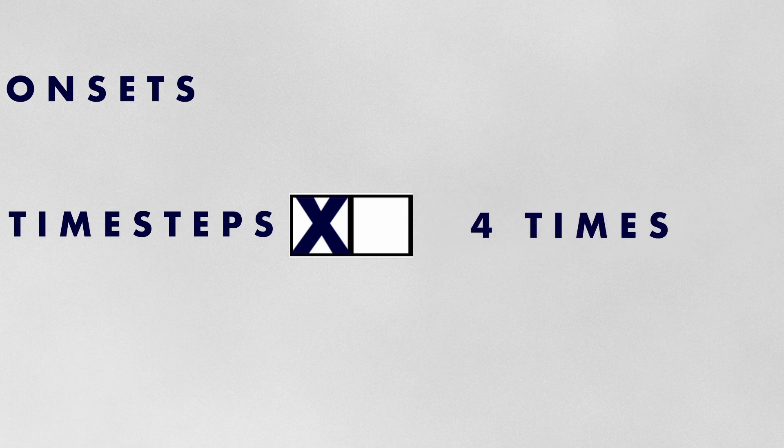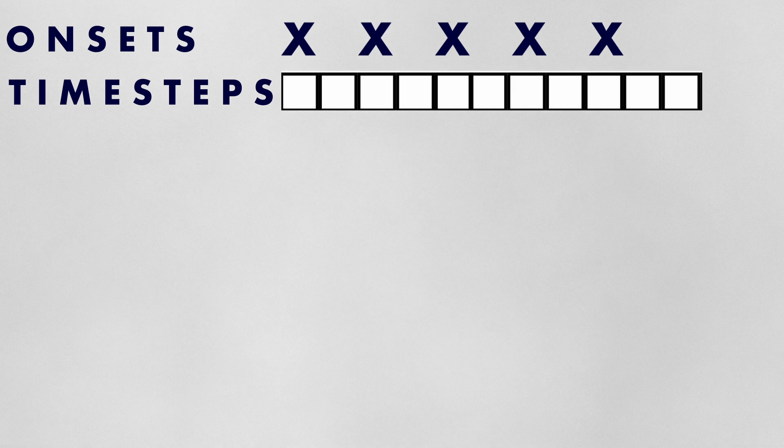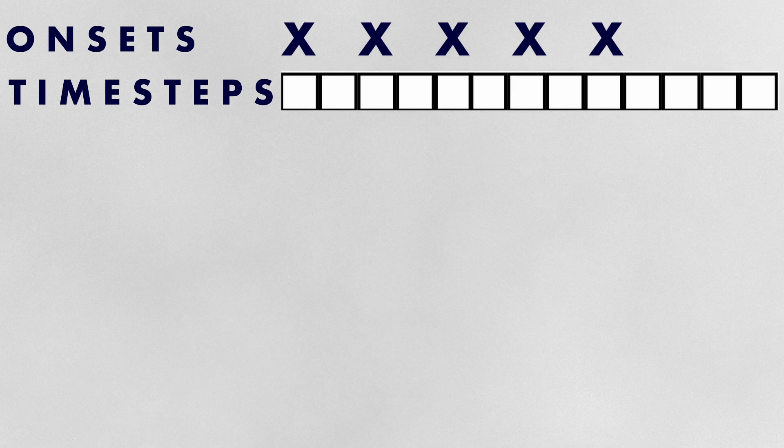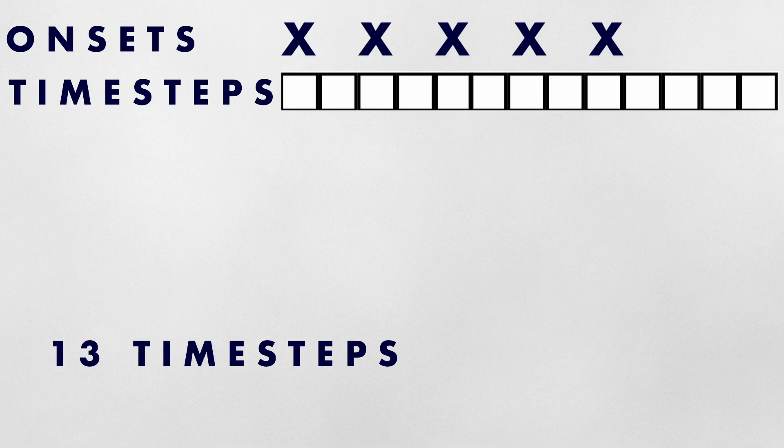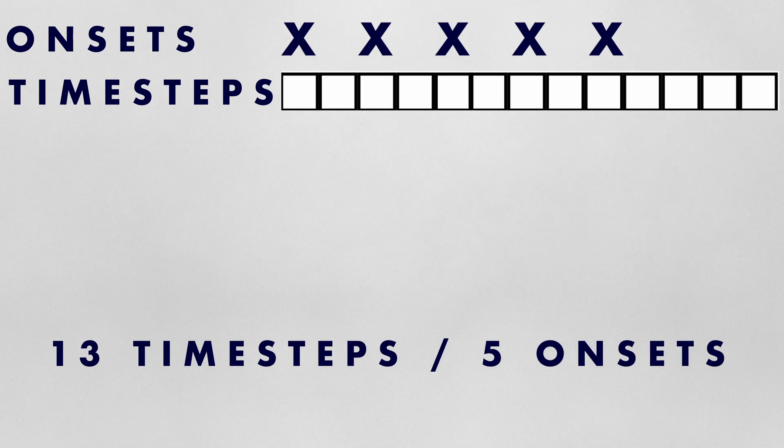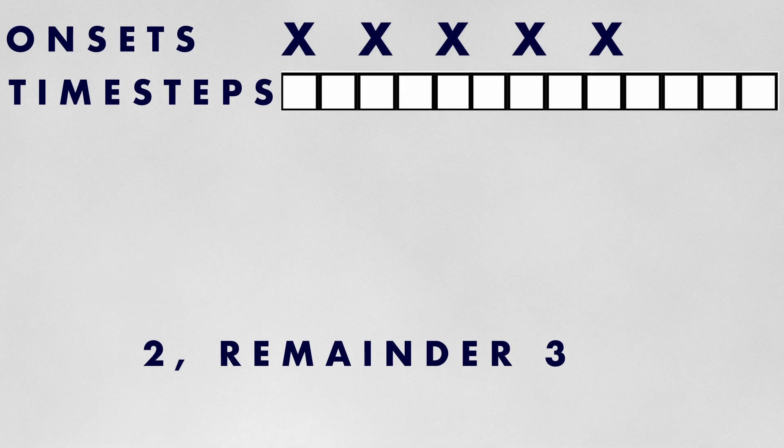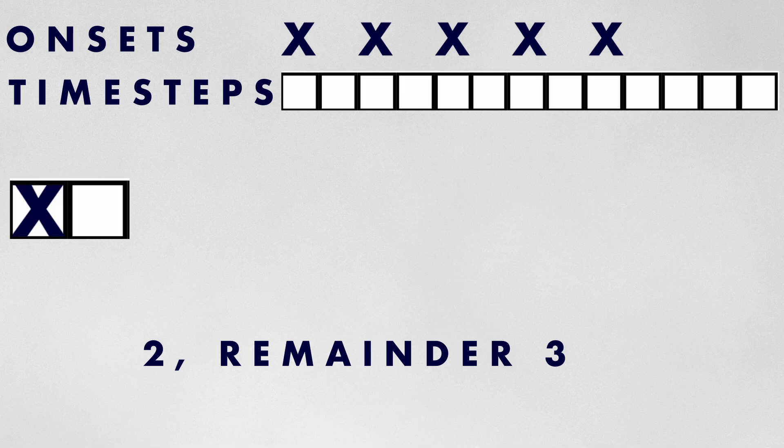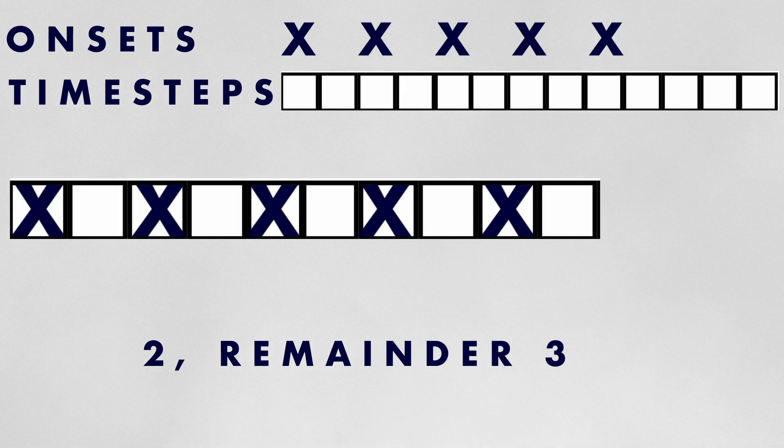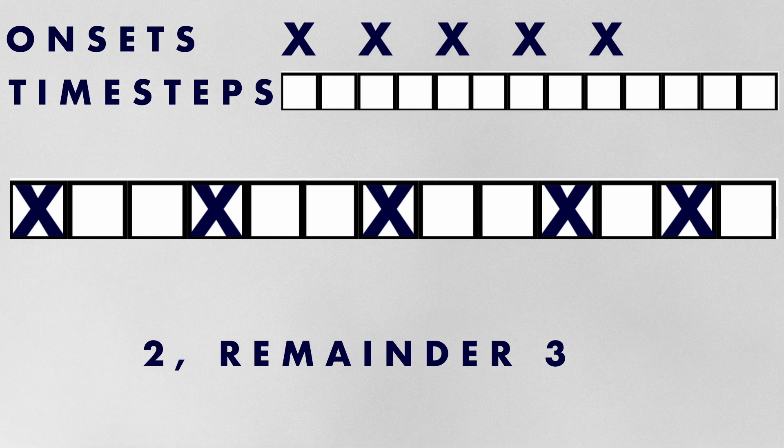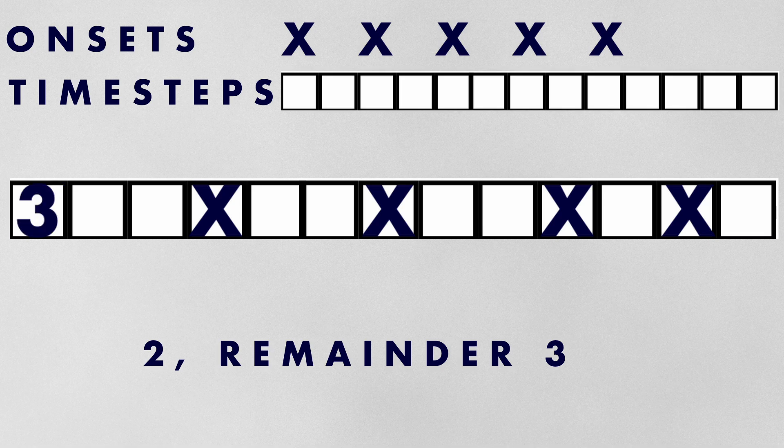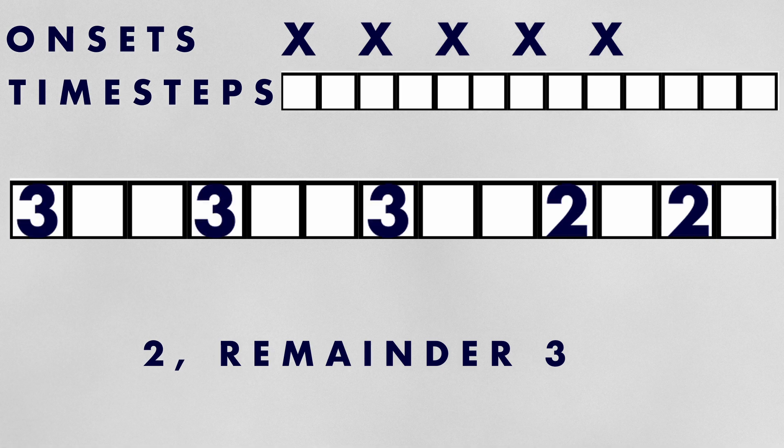Let's consider how we can calculate a Euclidean rhythm for any given number of onsets and time steps, taking the example of five onsets across 13 time steps. First, we need to determine how many time steps to allocate to each onset. If we divide 13 time steps by five onsets, we get a base value of two with a remainder of three. This means that each onset will receive a minimum of two time steps and three onsets will receive an extra time step, resulting in three groups of three with two remaining groups of two time steps.